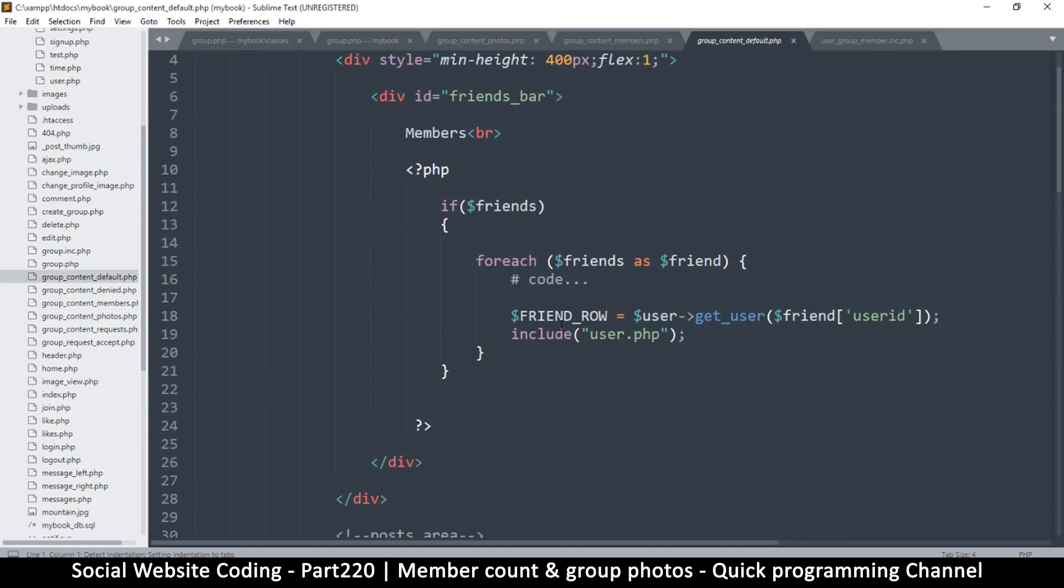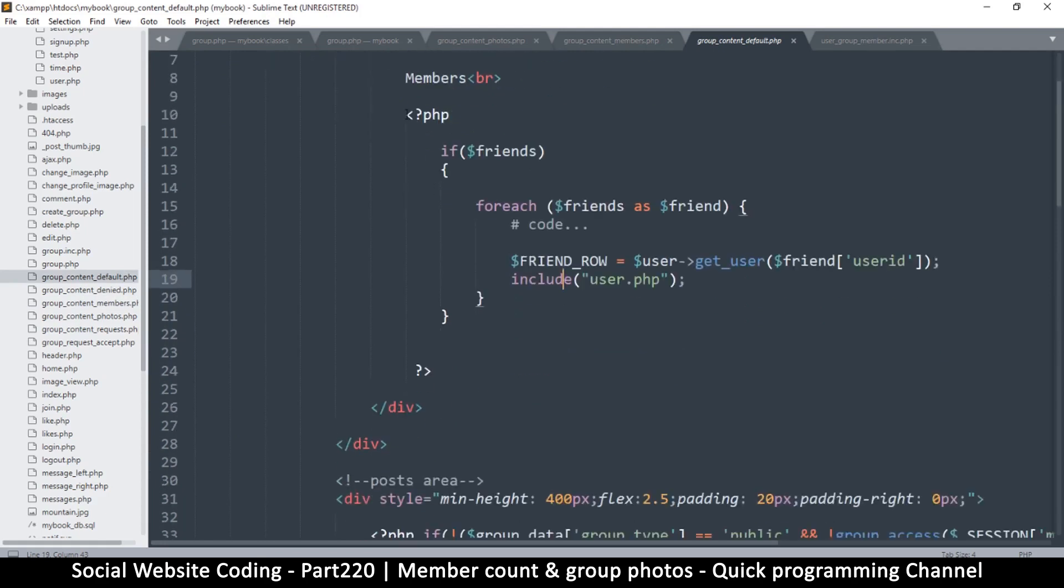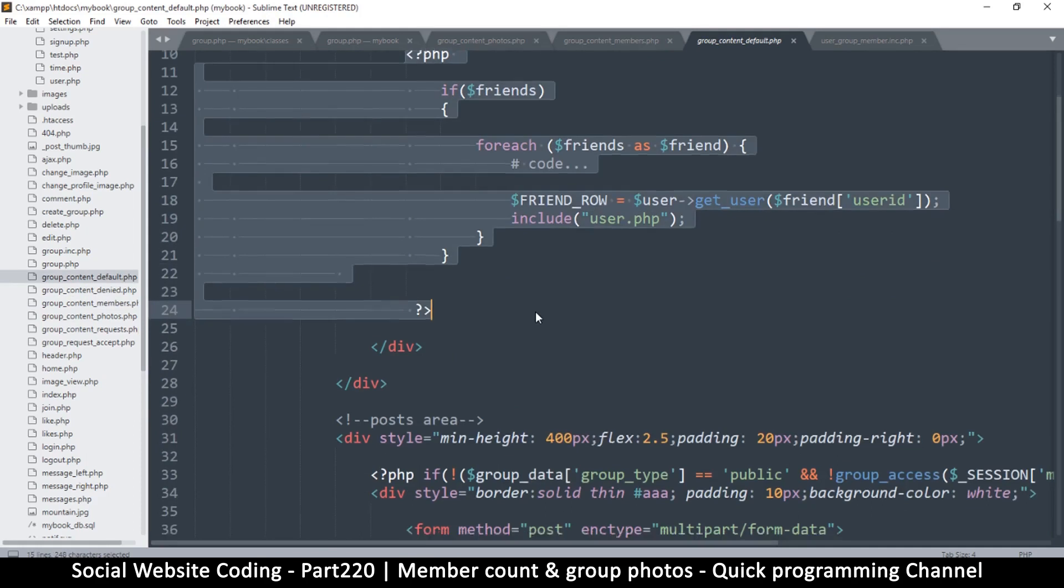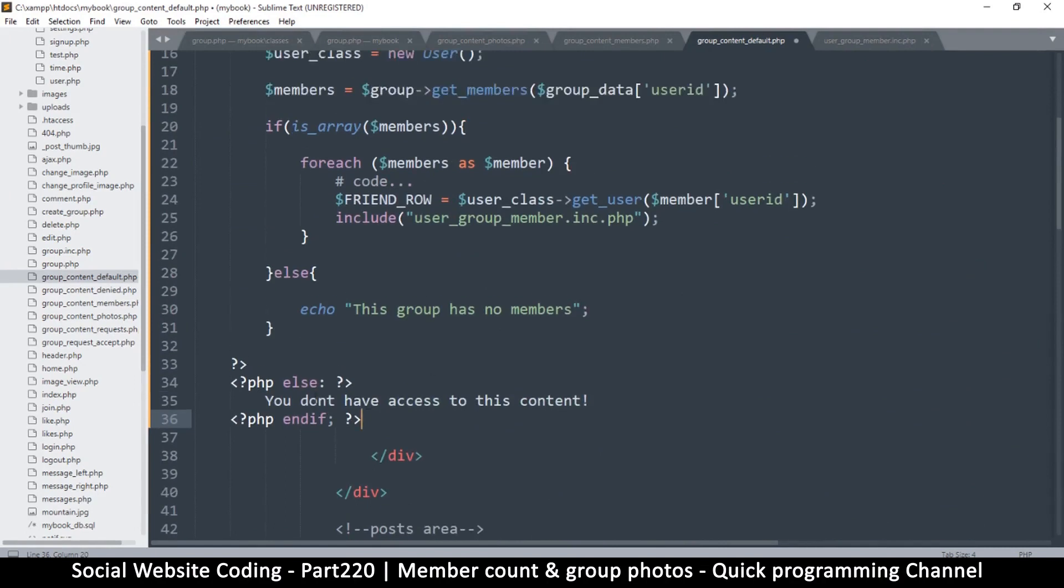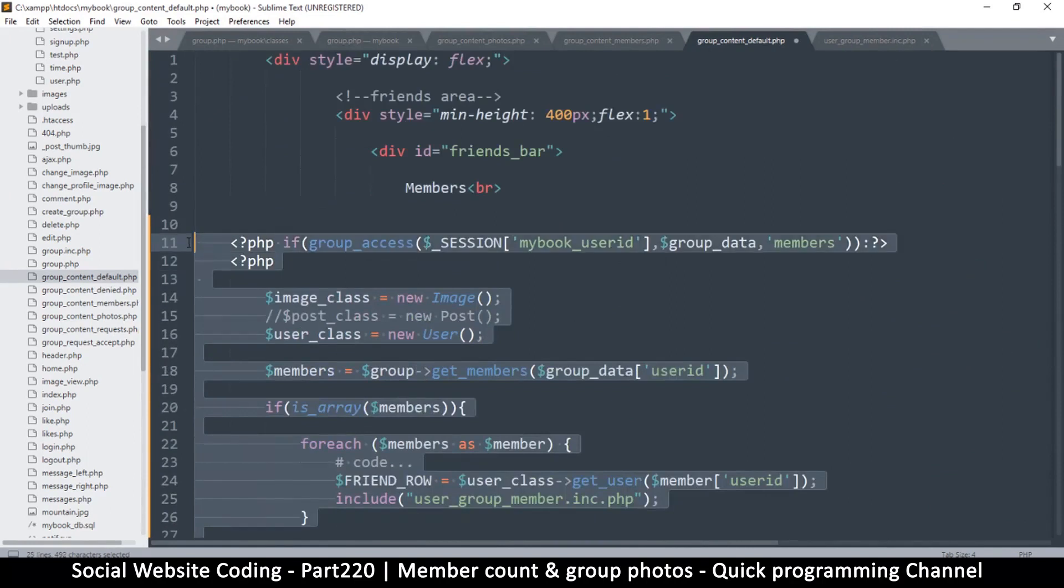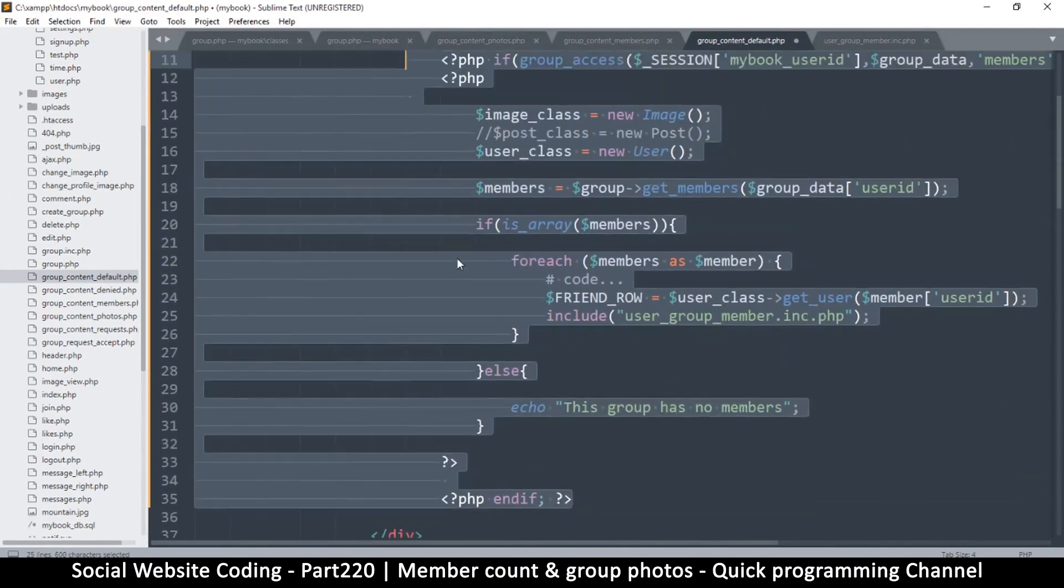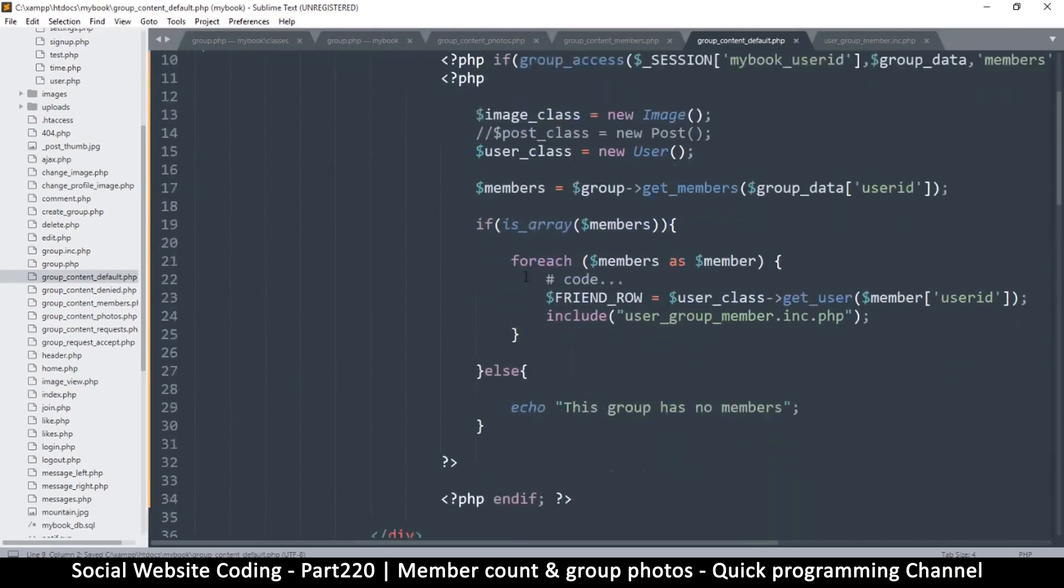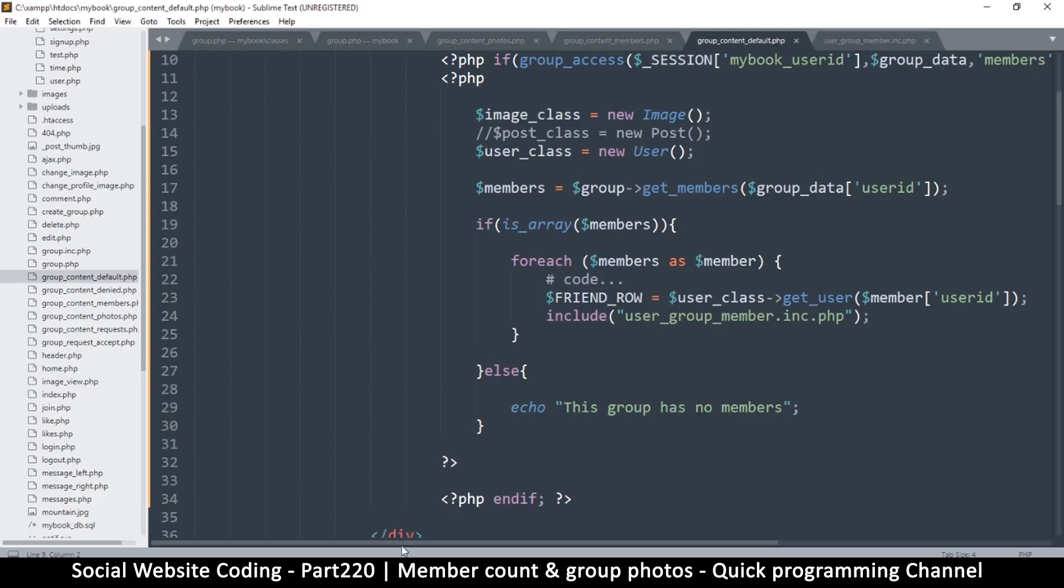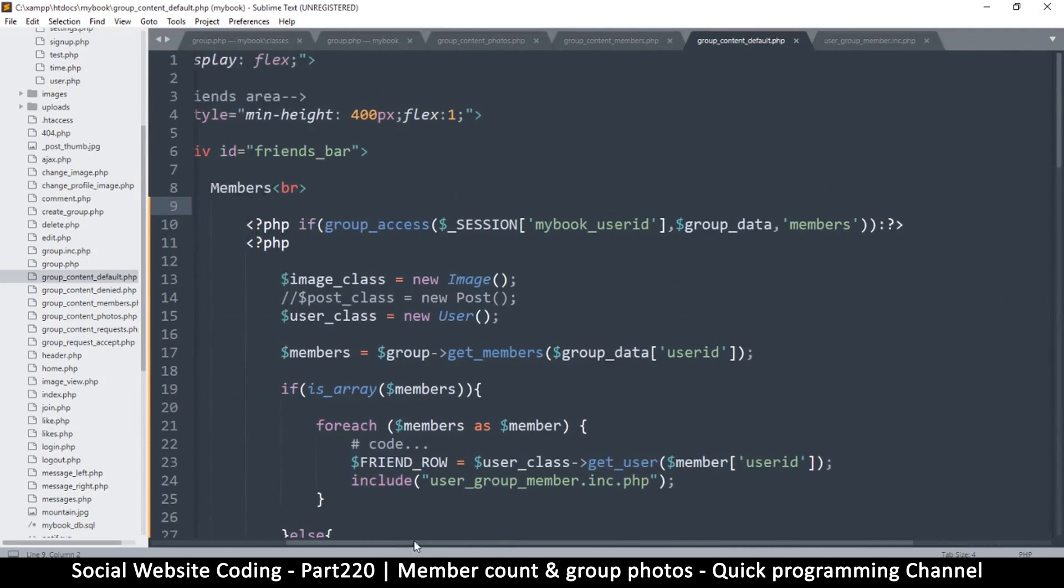Let me come to the group content default and this is the friends bar where it says members. Let's replace all this with our very own and paste. I will remove these two I don't need them and then I will move all of this internally. Let me come back and refresh and there you go, you see members there. But we need to have a limit here because there's one, two, three, four, we can only fit four here or maybe ten at the most.